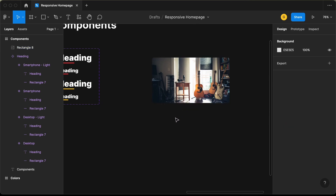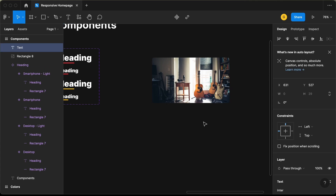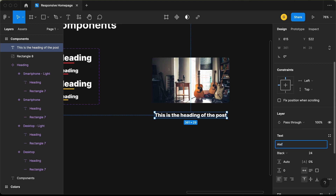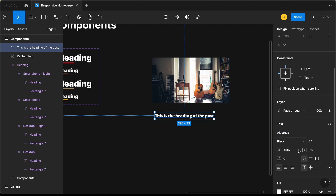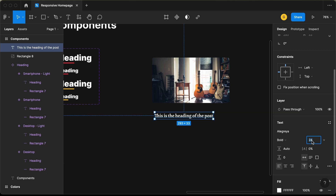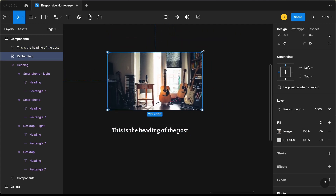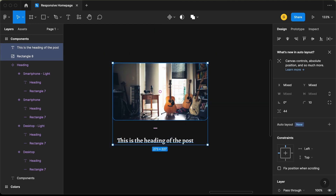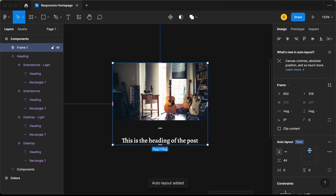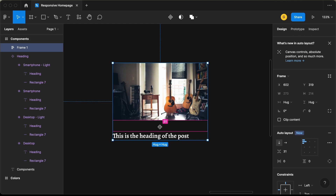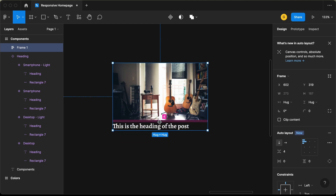This is the thumbnail of our post. Now let's add the heading — click on text and type 'this is the heading of the post'. For the font, select 'Allegria', set the weight to bold, and the font size to 18 pixels. Let's decrease the size of the thumbnail a bit. Then select both the thumbnail and heading elements and add an auto layout with Shift+A, setting it to left-aligned with a gap of 0.